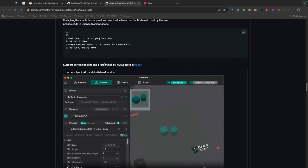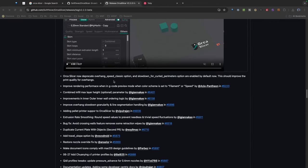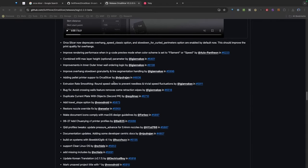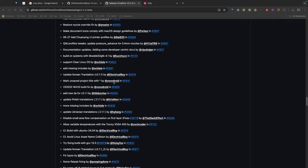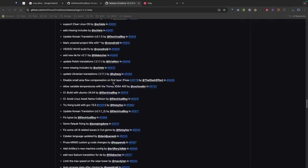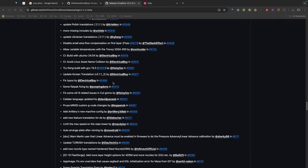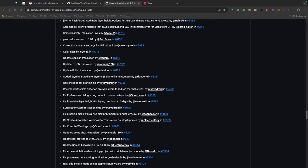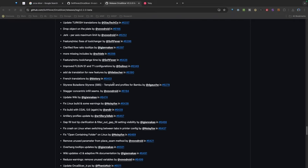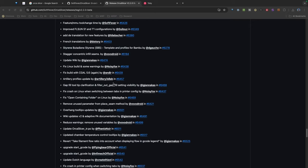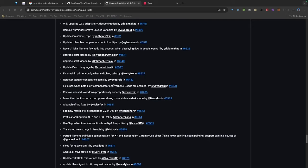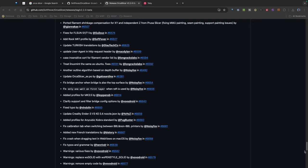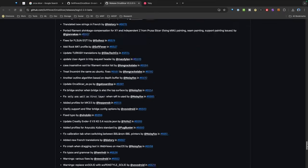I'm just going to keep scrolling down here. There's some different settings for the per object settings for skirt and draft shield. Just scrolling down through here, there are a ton of changes including language translations, changes to profiles, a lot of really good stuff. So if you have a chance take a look at this. Now be aware it is beta software so you want to use at your own risk.